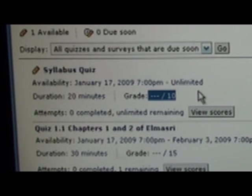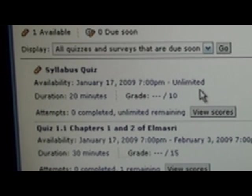Now, to take a quiz, it's very important you take the quiz and don't click on something you don't intend to take. WebCT is not very forgiving.